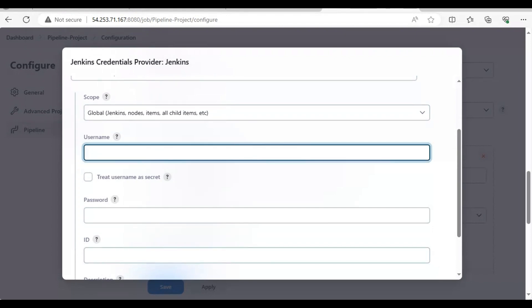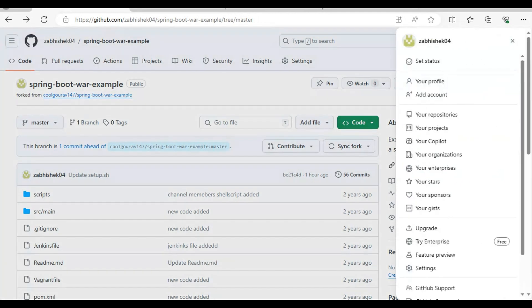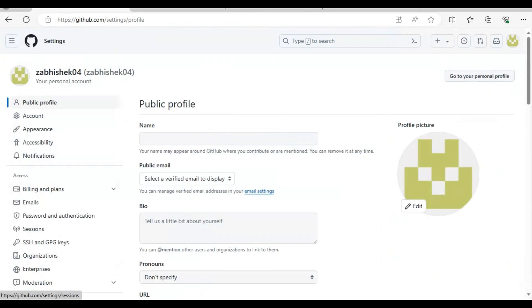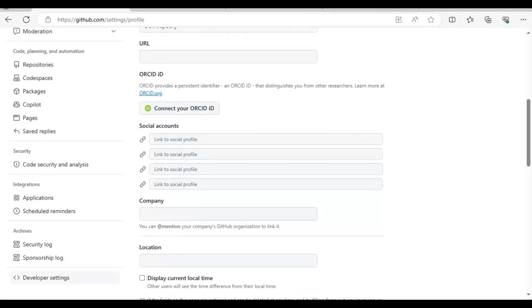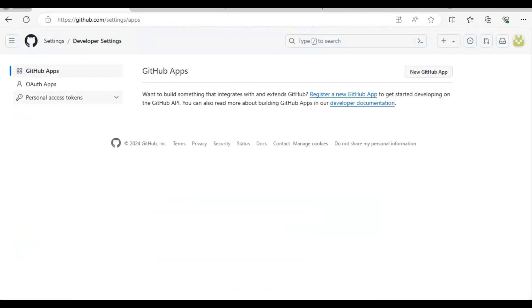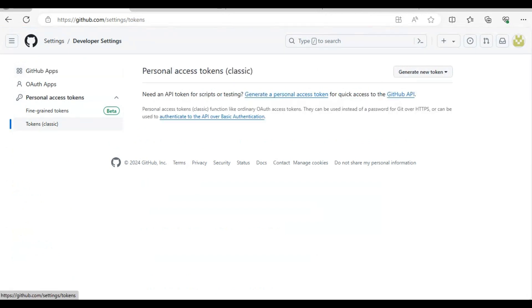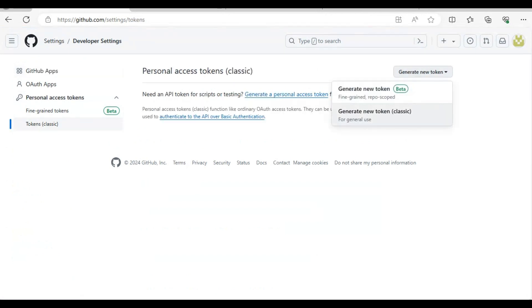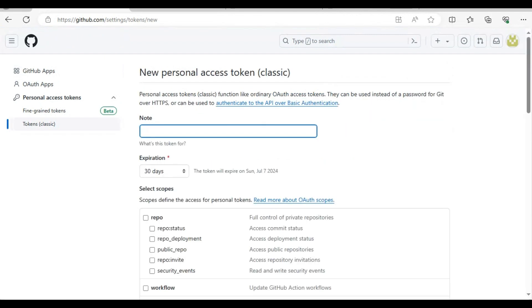We are going to create this authentication username and password in GitHub. You will have to come to your profile and go to the settings option. Open the developer settings option at the bottom, go to personal access token, and go to the token classic option. Now you have to generate a new token, the classic one. Just give an identifier name.